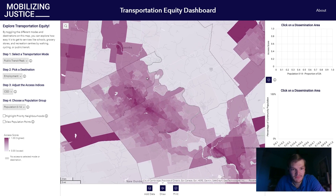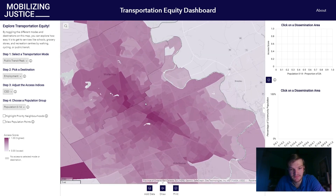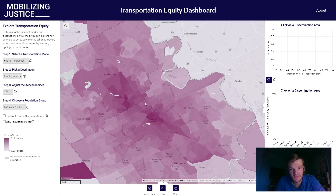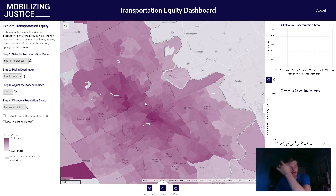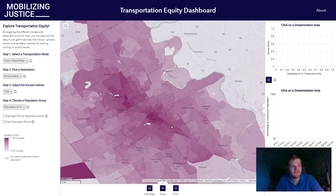We can go over to Kitchener-Waterloo quickly and see a somewhat similar pattern, but we see the major transportation corridor — in this case, the ION light rail system — is highlighted.